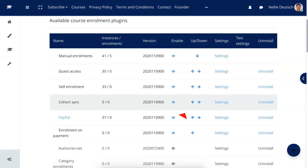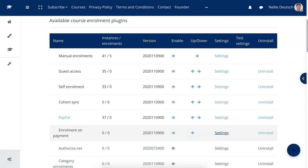So I'm in the admin, you can see Site Administration. I just write the word PayPal in the search box over here, and then scroll down. Notice that this is an enrollment method.